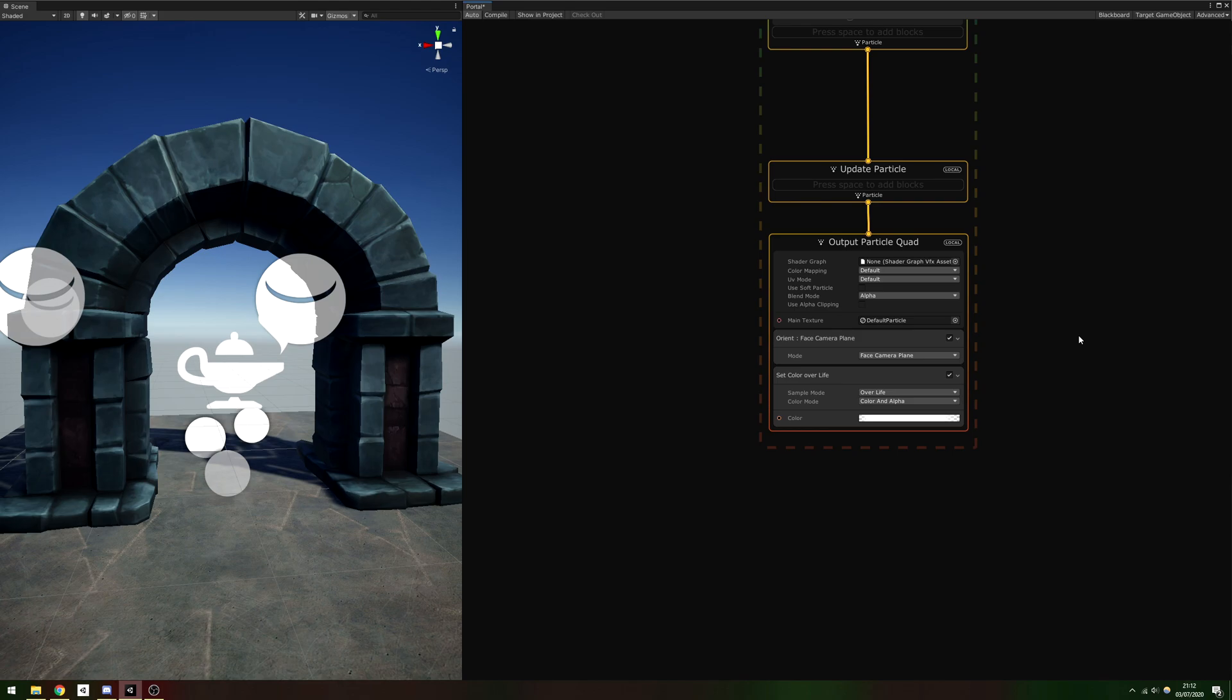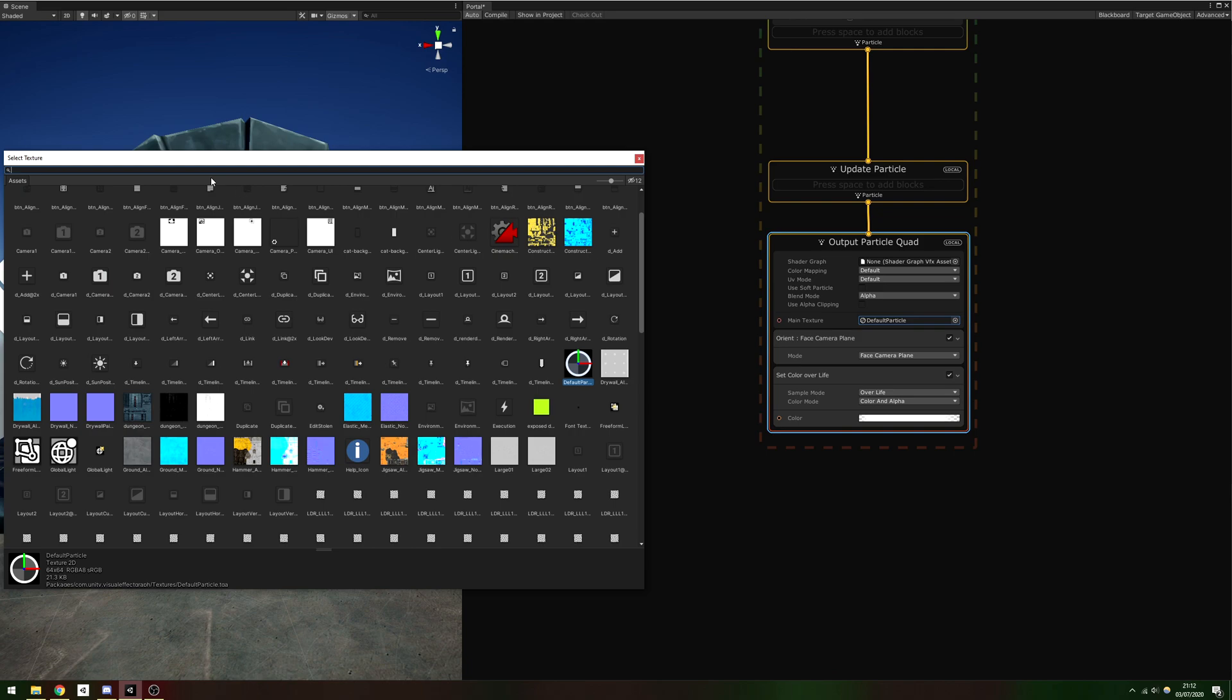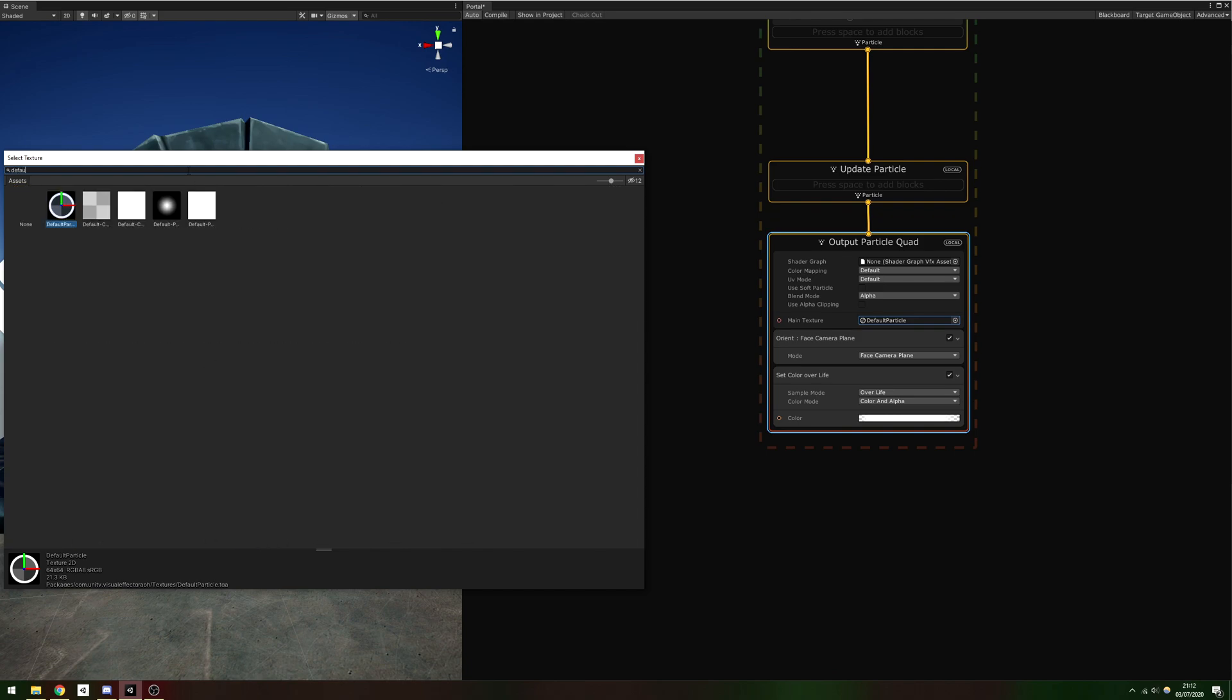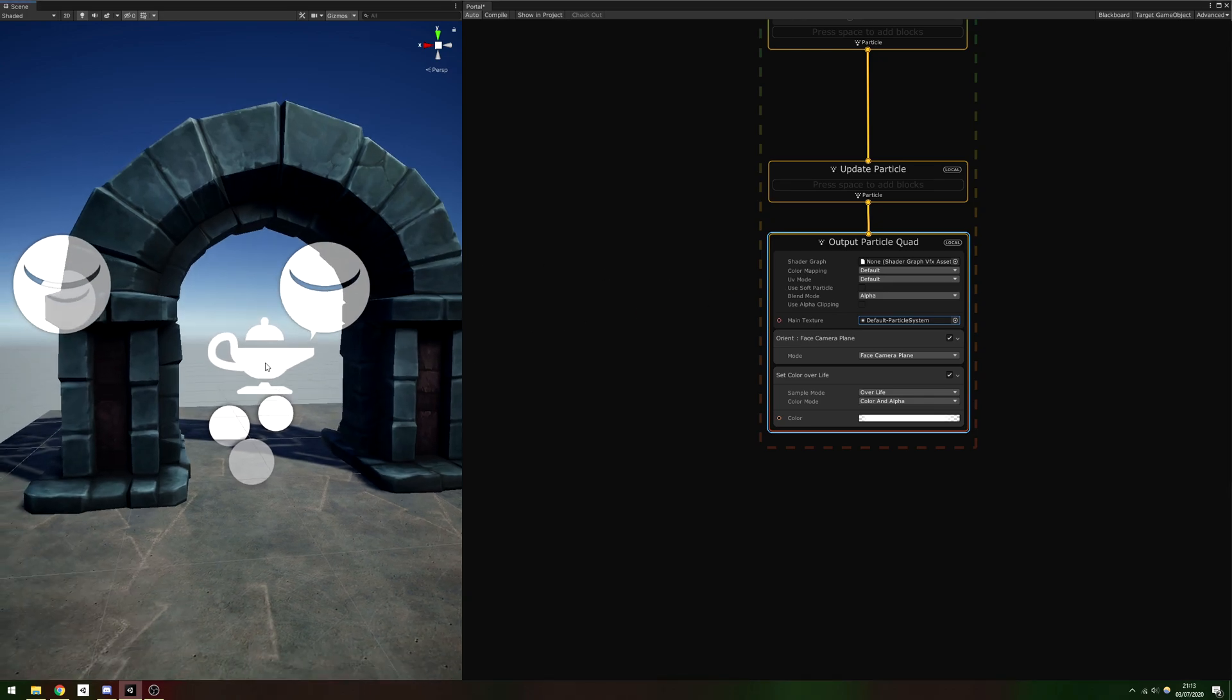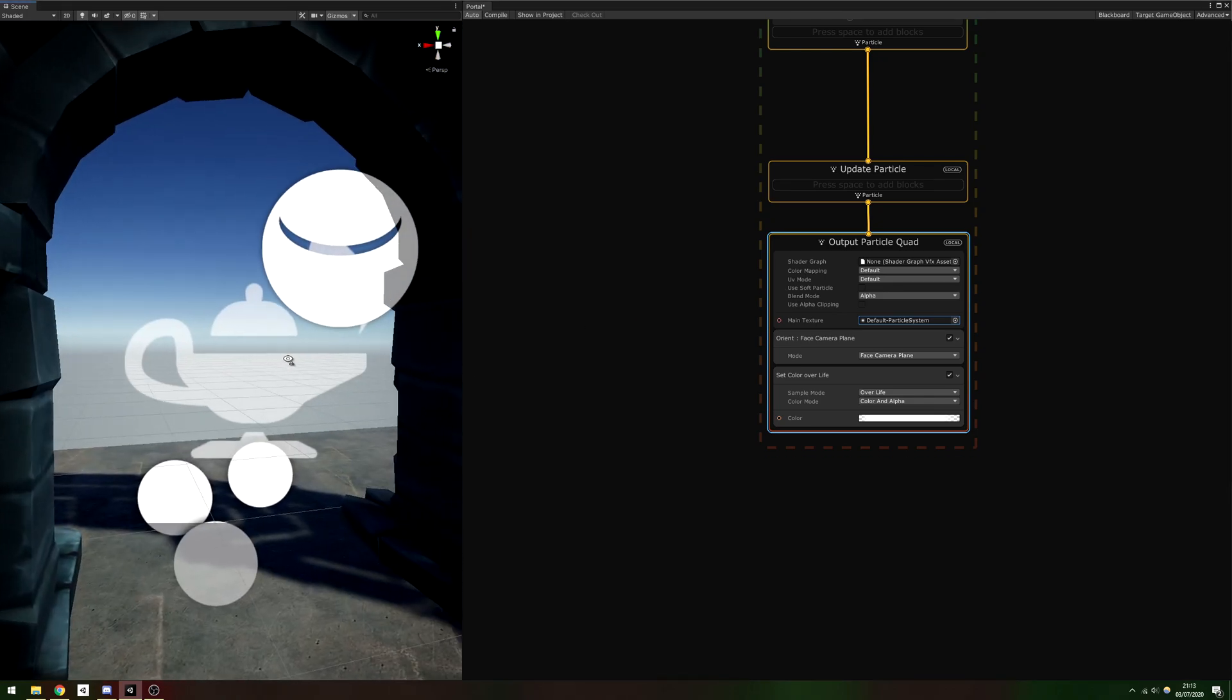Let's start by tweaking the Output Particle Quad context. We won't need to add any new blocks here, the only modification we'll make is to change the main texture from Default Particle to Default Particle System. This texture is just a circle with smooth edges.